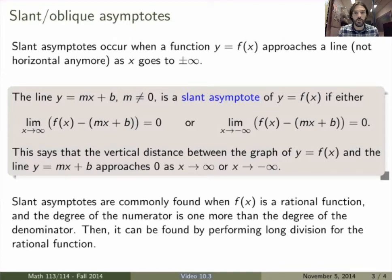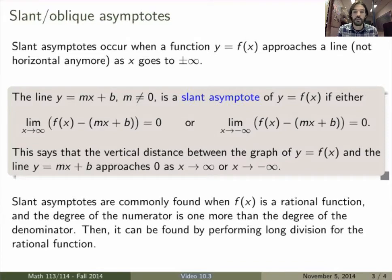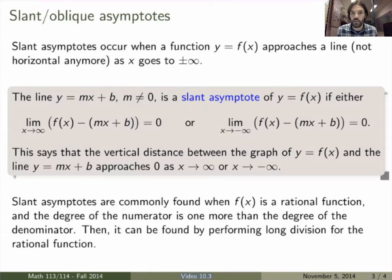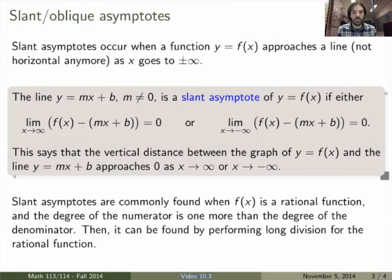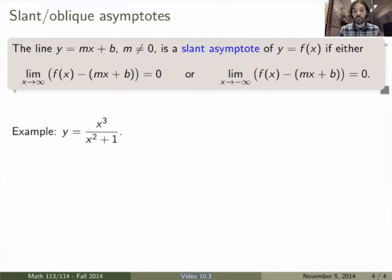These are a lot harder to find, but the places they occur most frequently is when f(x) is a rational function — a ratio of polynomials — especially when the degree of the numerator is exactly 1 higher than the degree of the denominator. When this happens, you can expect to find a slant asymptote, and the way you find it is by using long division on the rational function.